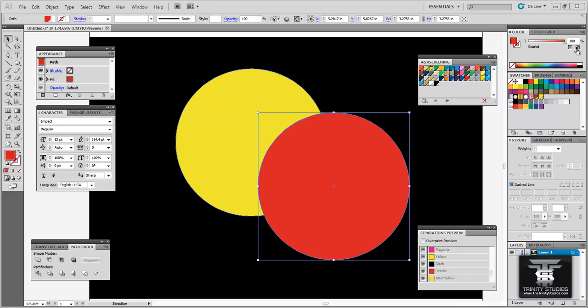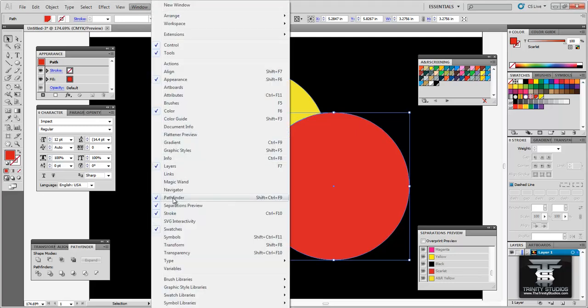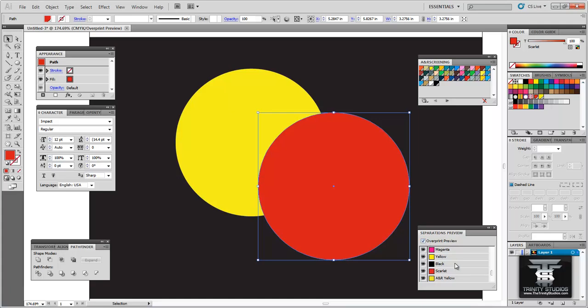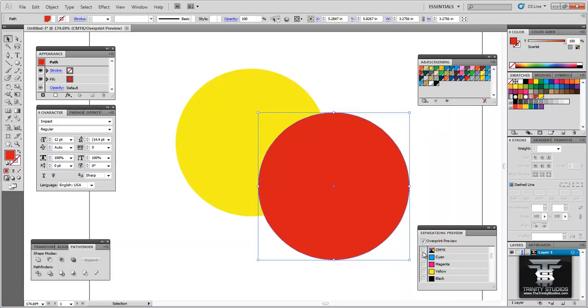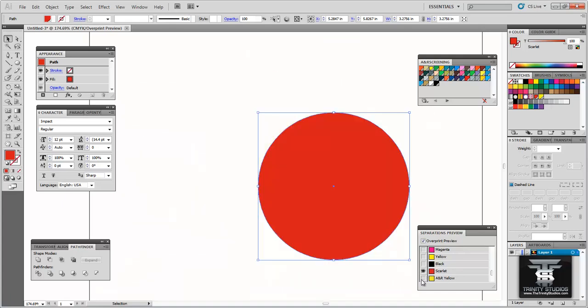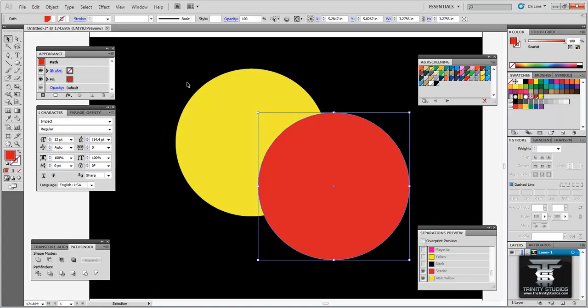The next thing I would do is advise to go to your separations preview menu. If you go to window and you go to separations preview you can open up this little dialog box. Now if you click over print preview it's going to show you everything that's for screen printing separations. So if you turn off CMYK this is what you have left in your artwork. Now you have your scarlet and then your yellow. If I turn off scarlet this is what I have printing out and if I turn off yellow this is what I have printing out.